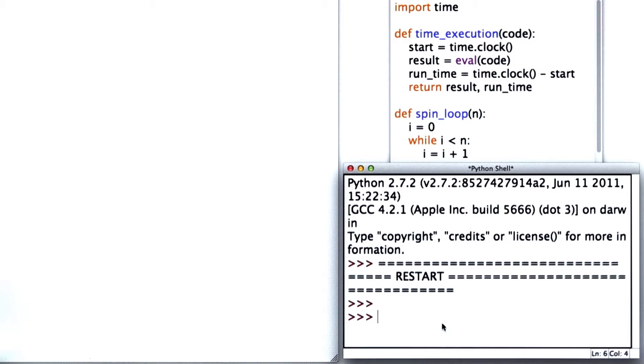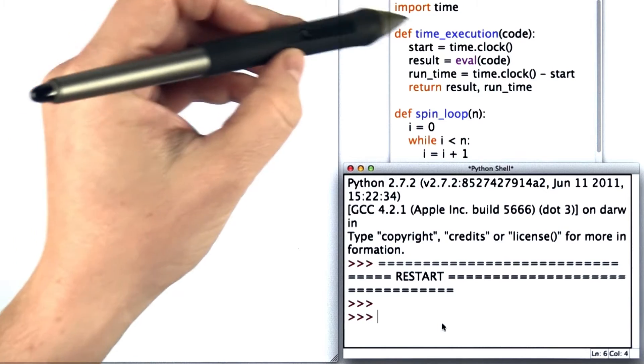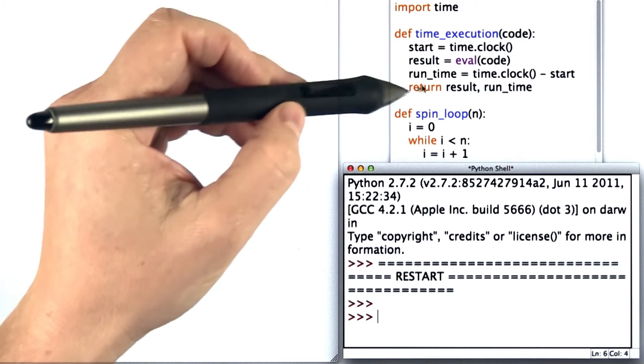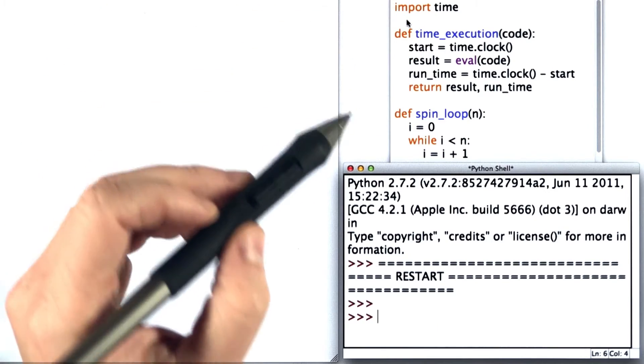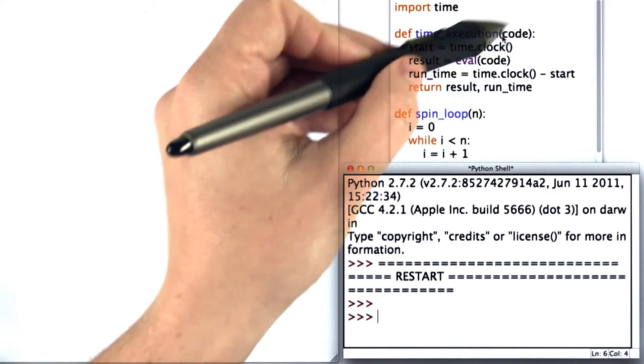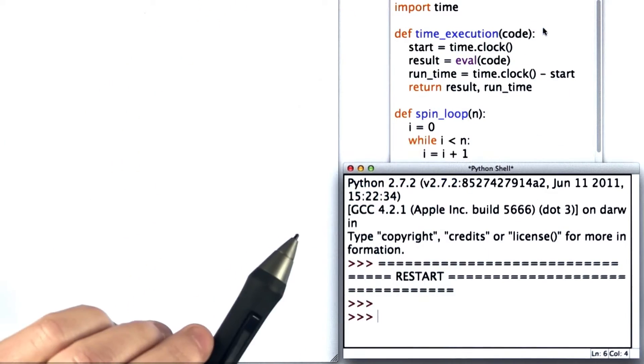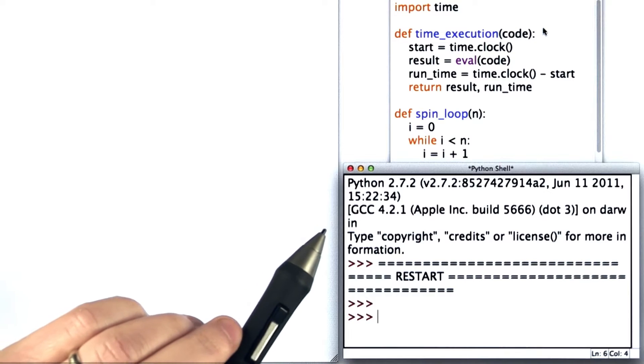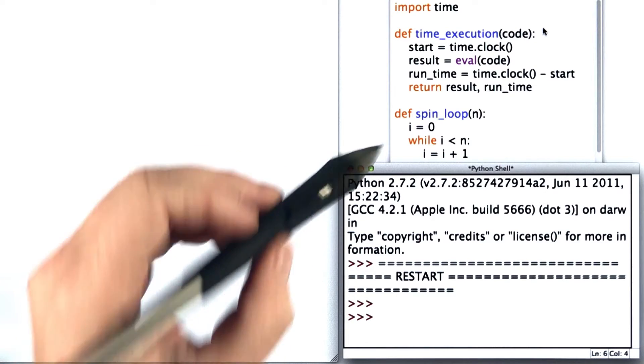This quiz will see if you understand execution time well enough to make some predictions. Here's the code we had before that times the execution of evaluating a Python expression that we pass in as code.